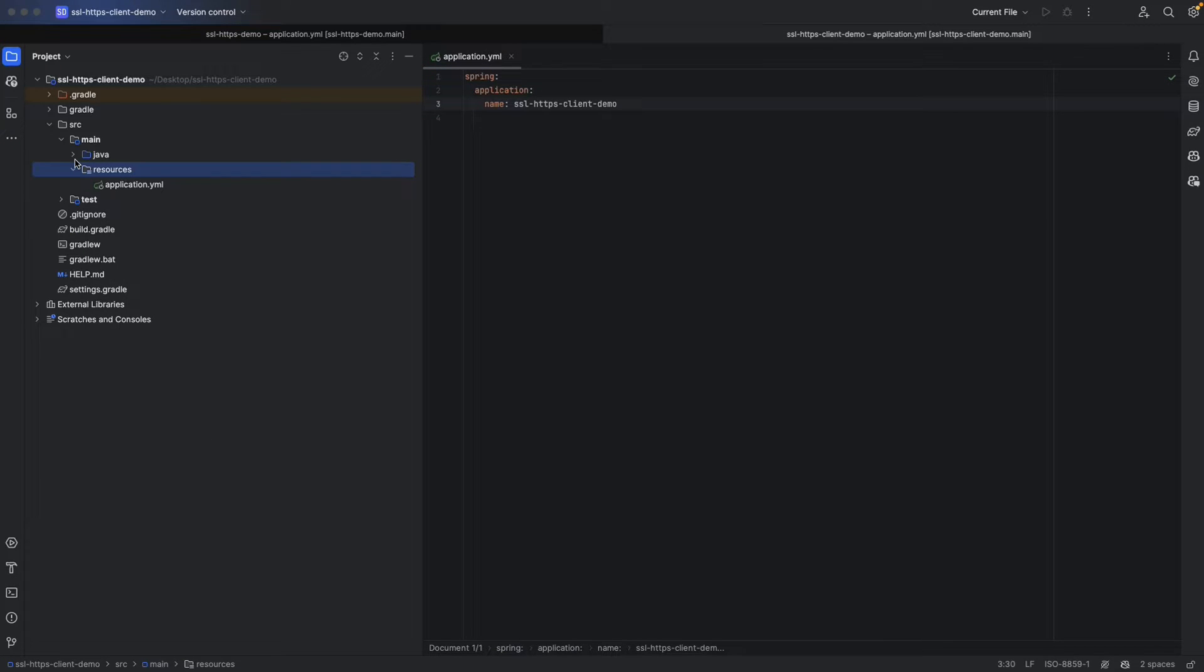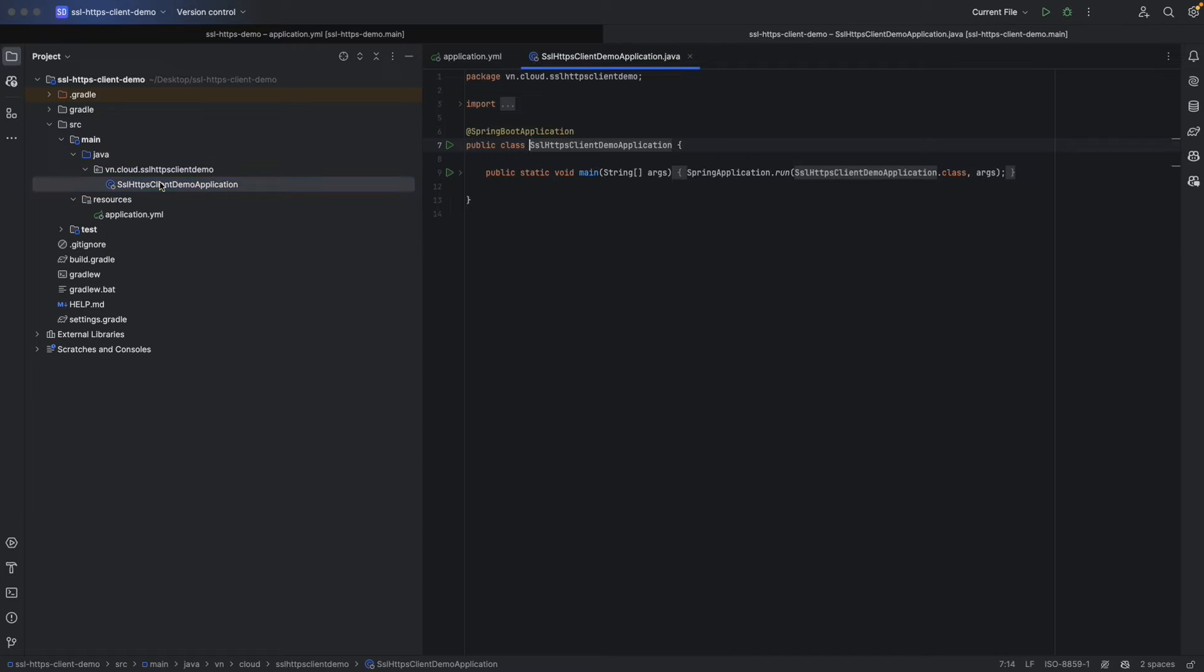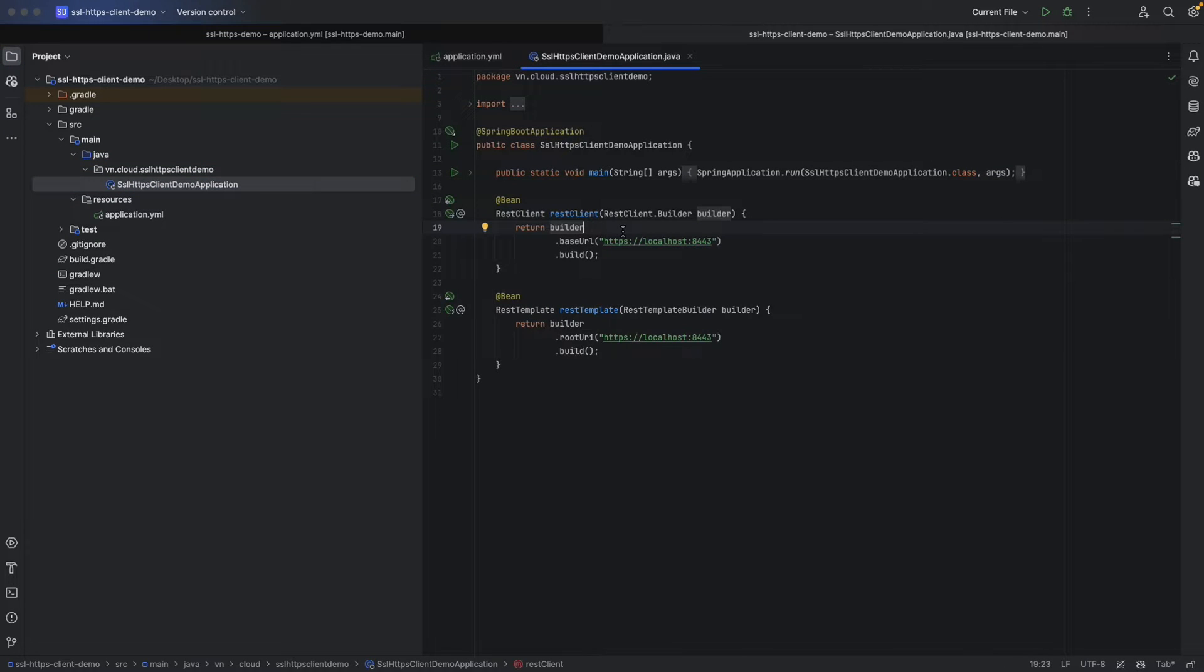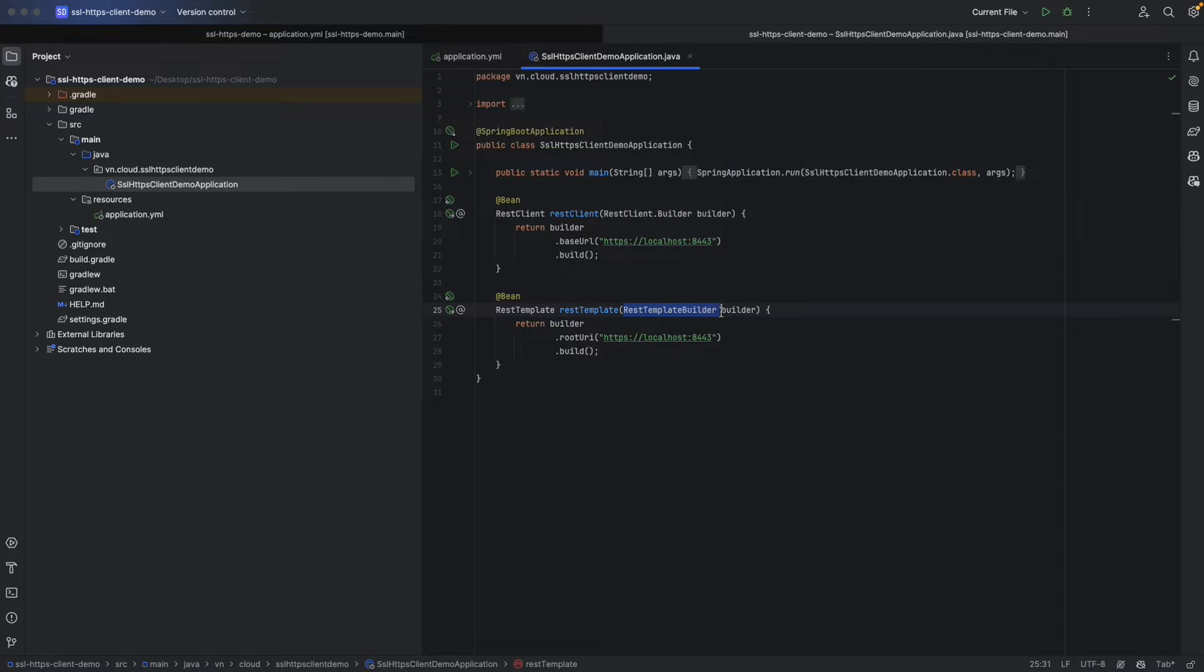First we need to create a REST client or REST template that depends on your favorite. For the sake of this demo, we will create both of them together. The best practice is to create them from their own builder. What advantages we can get when we create from builder? REST client builder for REST client and REST template builder for REST template.